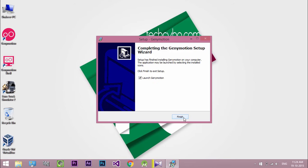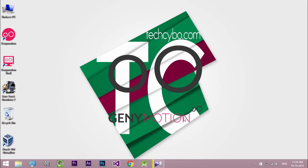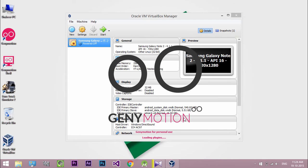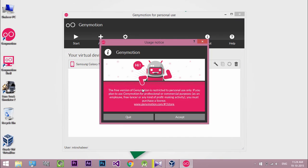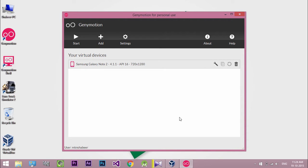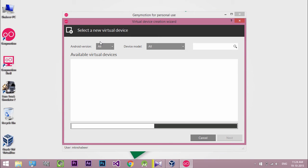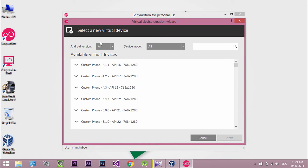Now open Genymotion. Here you need to download any virtual devices. Click Add. You can download any number of virtual devices to run your project. Here you can select different types of devices from different manufacturers.